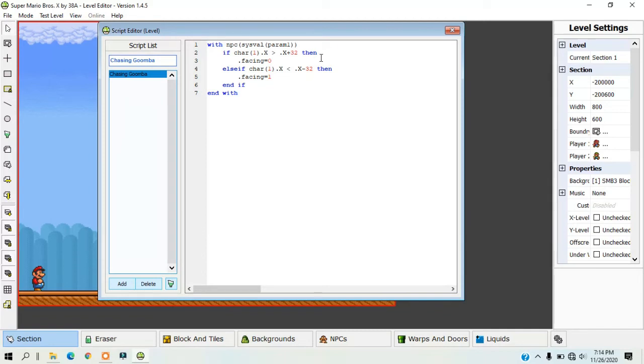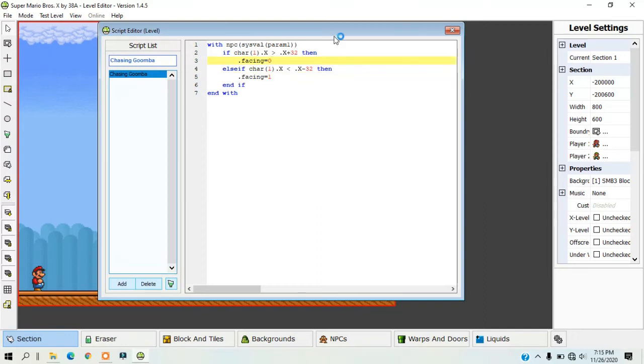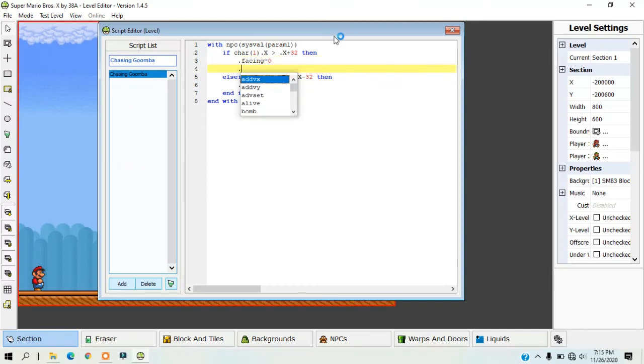Now .xsp means the speed of the NPC that moves left or right, and .ysp means the speed that the NPC moves up and down. In this case, we're going to use .xsp because the NPC is moving either left or right.